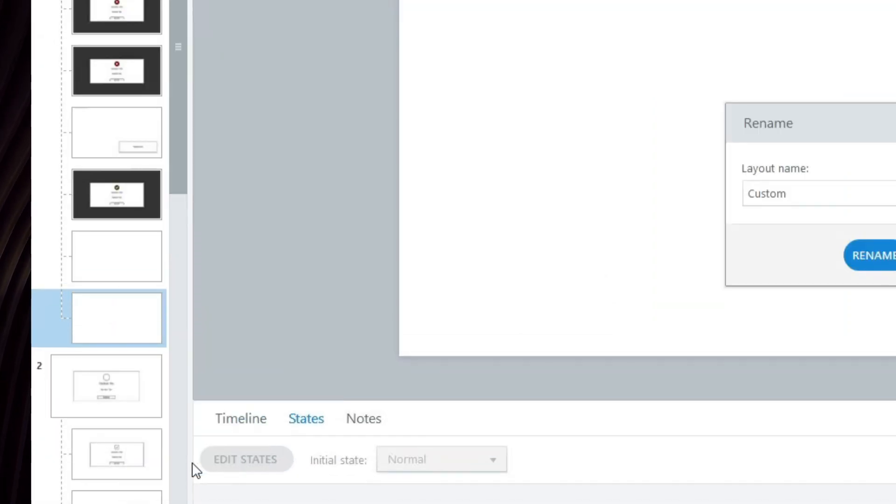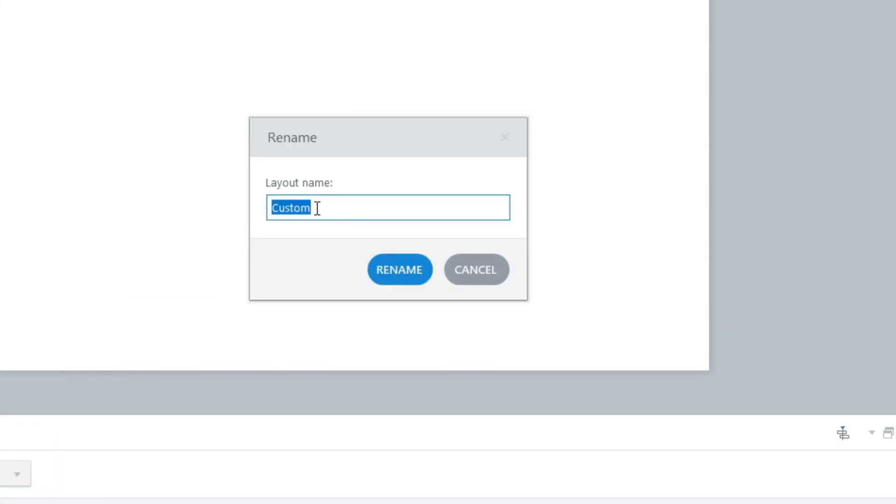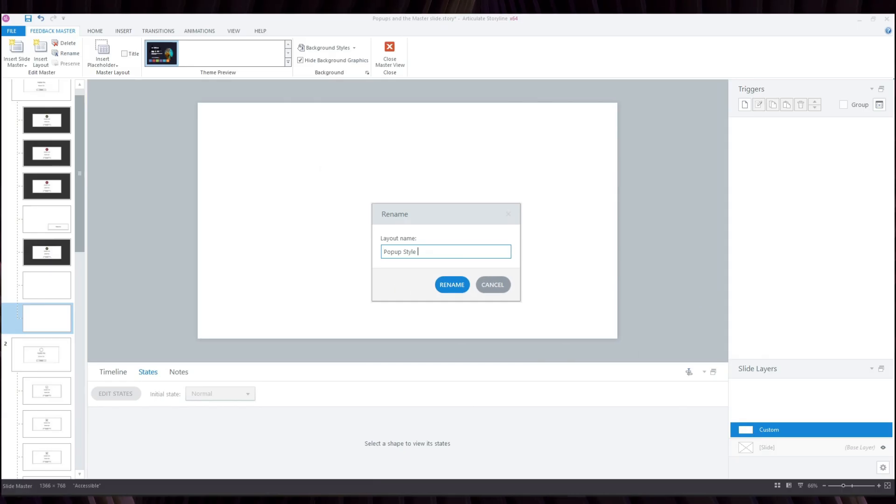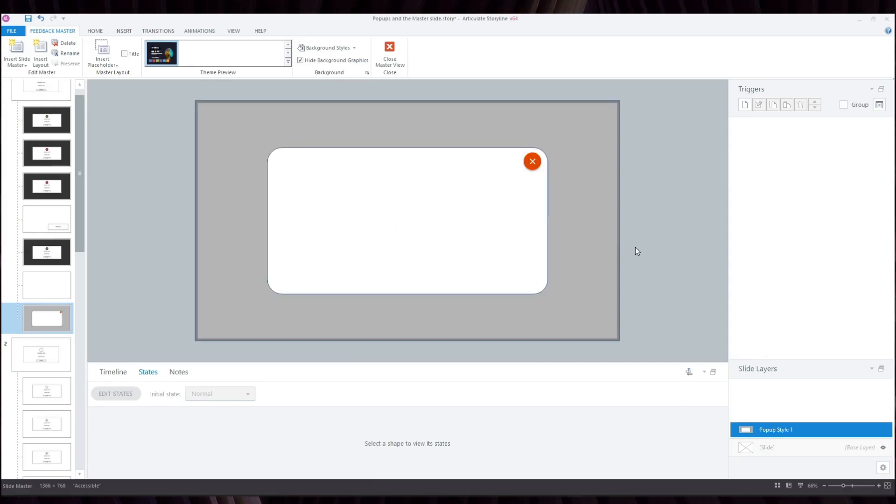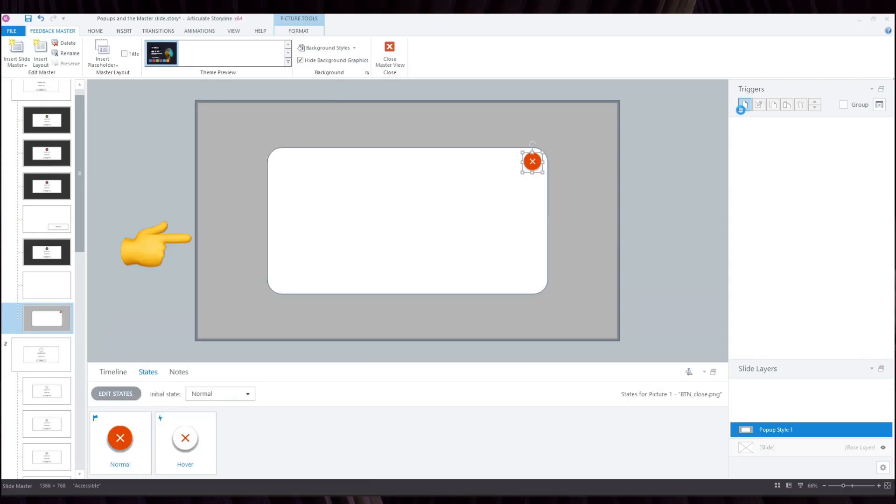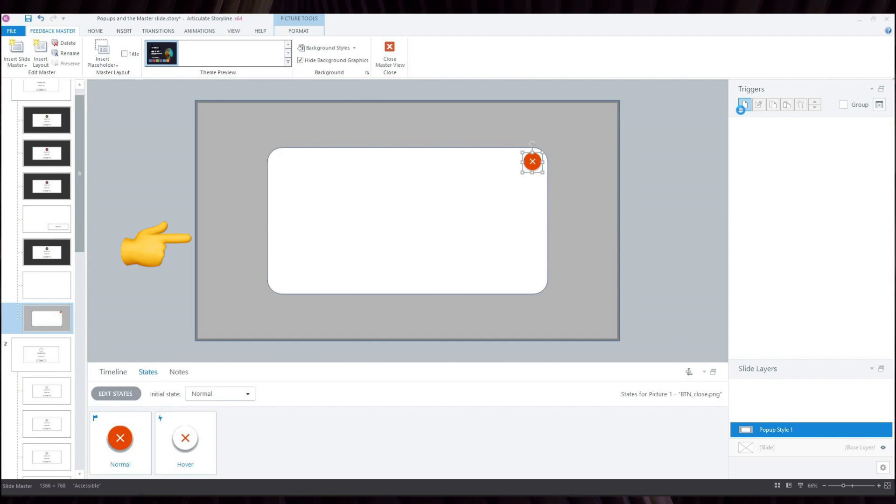So I'm going to create a new blank template here and add some elements. First, I'm going to add my Screen Dim element, which is currently a black rectangle with a 70% transparent fill.